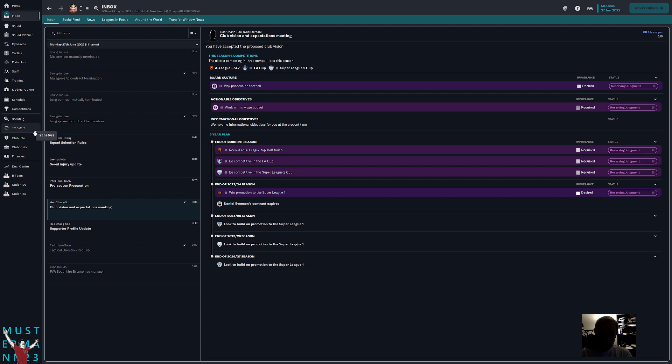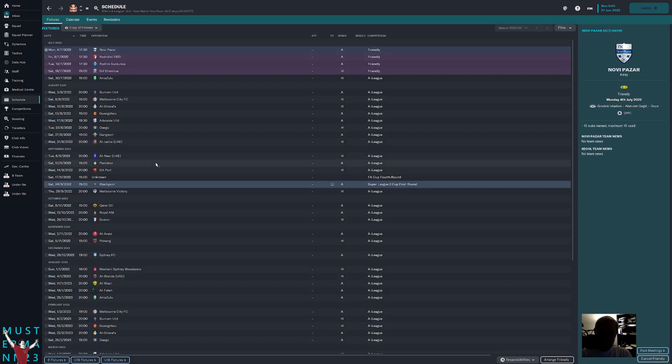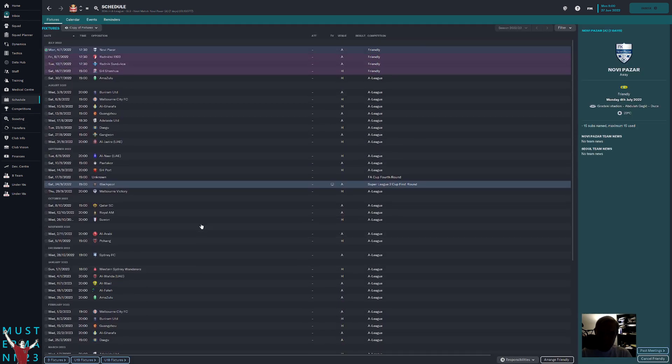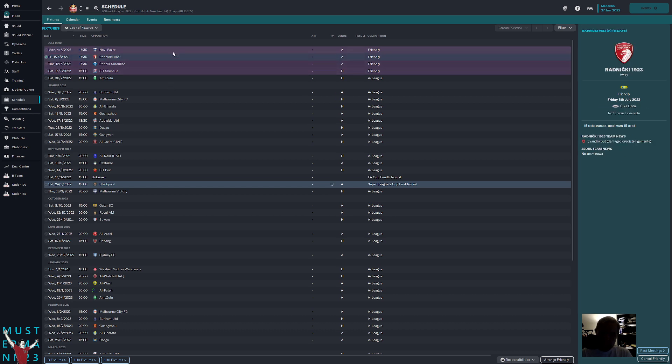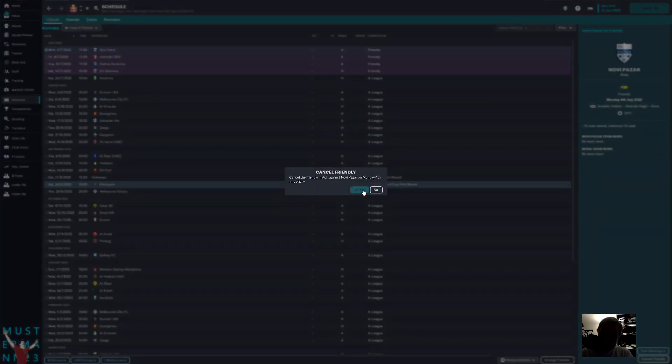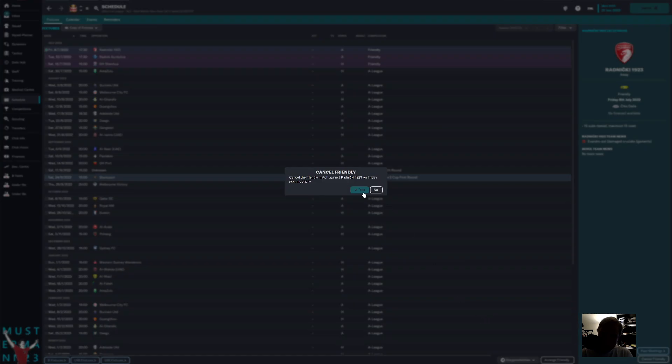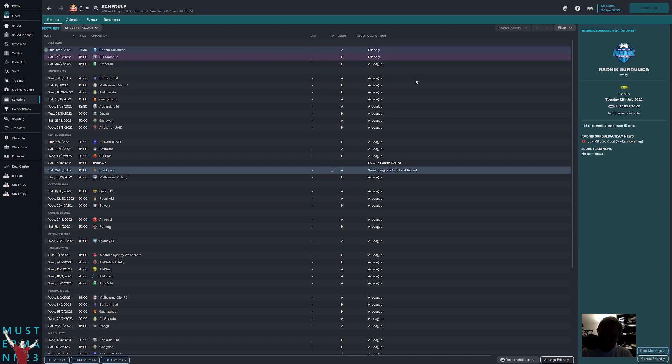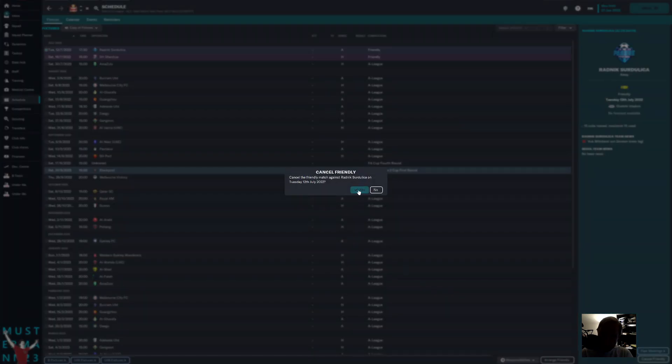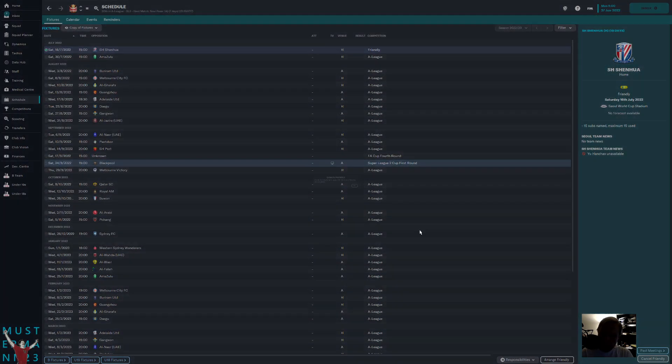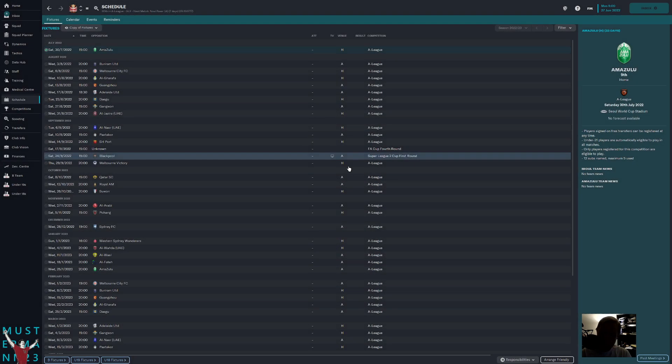The important thing I would say is to make sure that we have friendlies set up because a team like this, we're going to need to get some money. We don't want to do a whole bunch of friendlies on the road, so we're going to cancel those. We're going to instead have a bunch of friendlies at home, which will hopefully maximize our potential profit, so we can make a whole bunch of money.